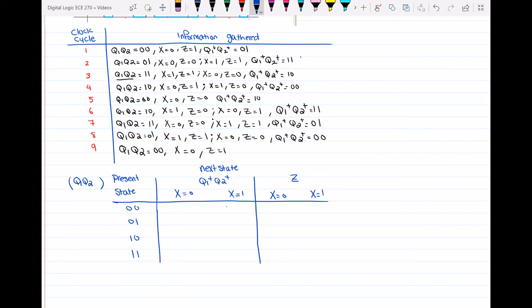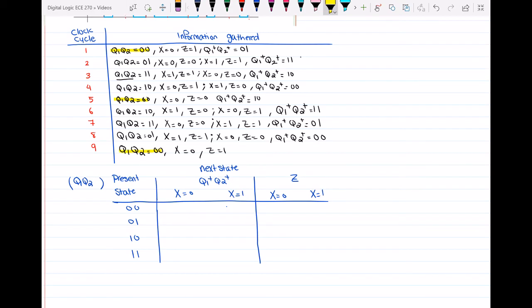Whenever we have q1, q2 equal to 0,0 — that's this case, this case, and this case. During this transition into the transition table from the information gathered up there, you may see some states are repeating, and that's okay. So the first one: when q1, q2 is equal to 0,0, we know that when x is equal to 0, z is equal to 1, and q1+ and q2+ for x=0 is 0,1. Now I have to look at other q1,q2=0,0 entries. In clock cycle number 5, q1,q2 is 0,0, so it is related to this row of my table.